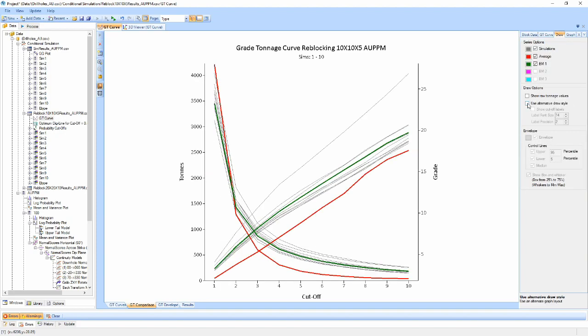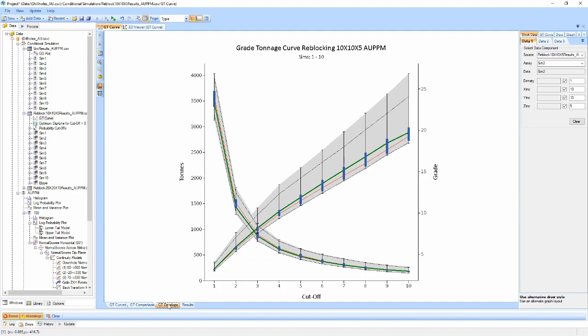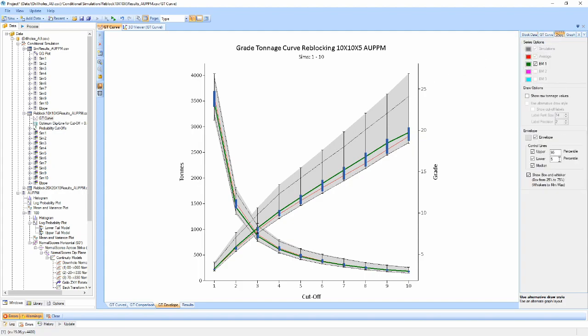The third view draws an envelope around the simulation values for each cut-off grade. Median and control lines can also be shown using the properties window and any loaded block models can be overlaying for comparison.